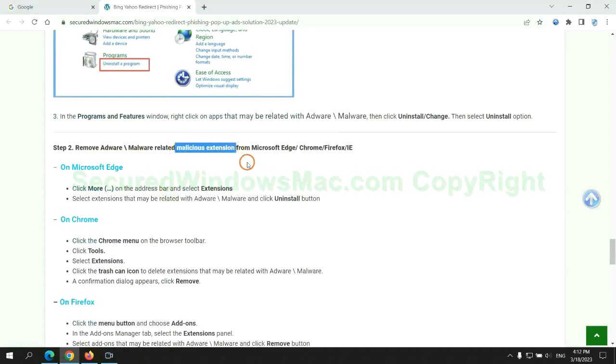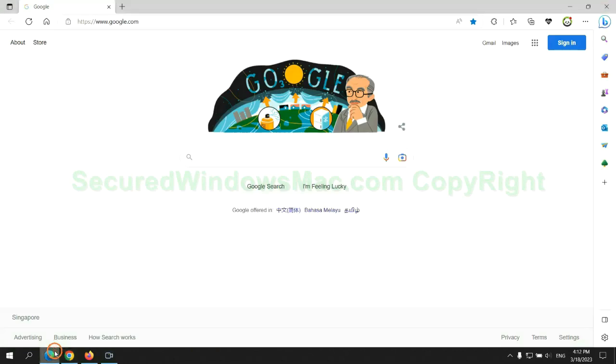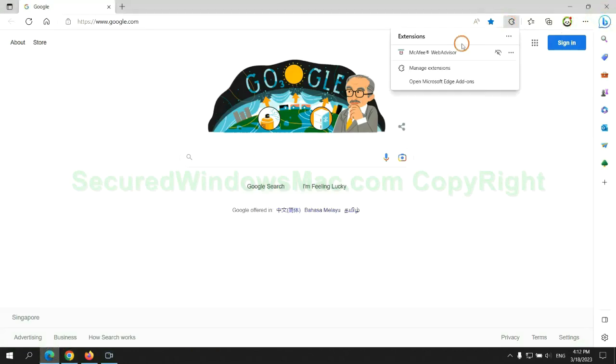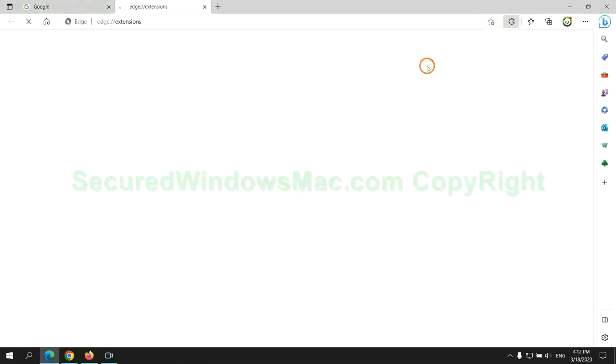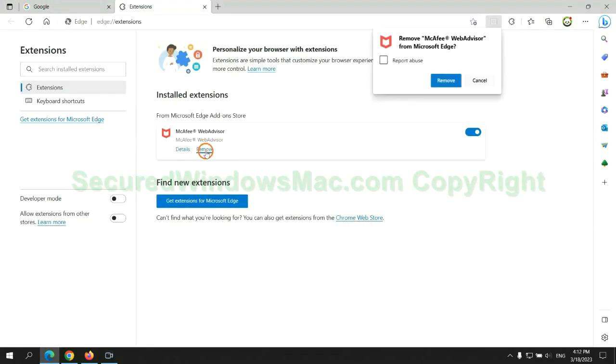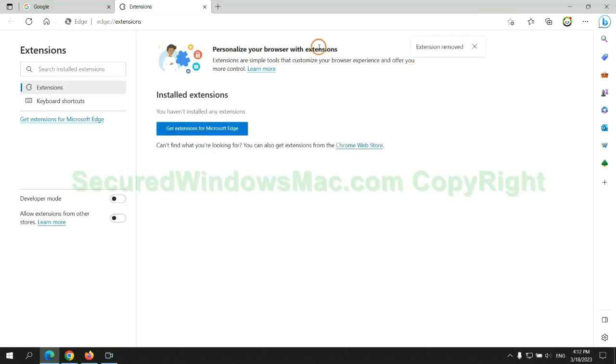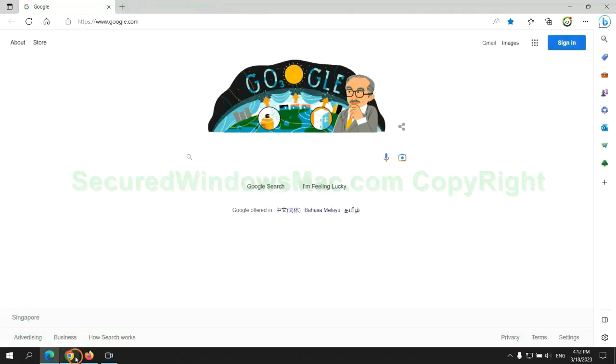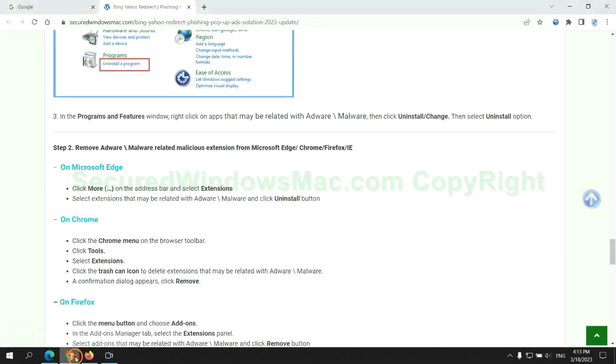In step 2, we need to remove malicious extension on web browser. First remove extension on Edge browser. Then remove extension on Chrome.